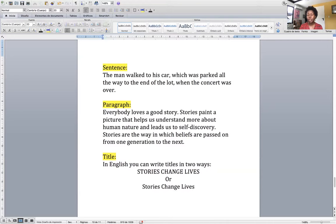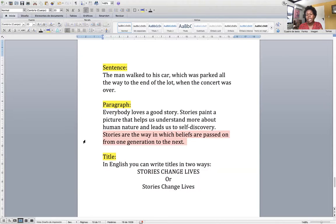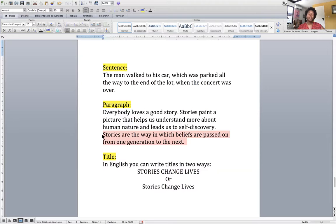Remember, a sentence begins with a capital letter and ends with a period. So if I had to look for the thesis statement in this paragraph, it would be this sentence — first of all because for this class, the thesis statement is always going to be the last sentence in the first paragraph, and second, because it starts with a capital letter and ends with a period. If I place a comma before this word, then it would no longer be the thesis statement; the thesis statement would have to begin wherever the next period is.